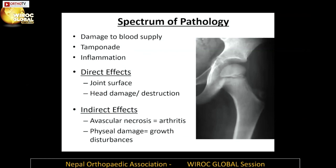Damage can be due to injury to the blood supply, tamponade, or inflammation. Direct effects are seen on the joint surface — the head might be damaged or completely destroyed — and indirect effects of avascular necrosis due to blood supply damage cause secondary arthritis. Damage to the physis can cause growth disturbances depending on whether the damage is located medially or laterally.